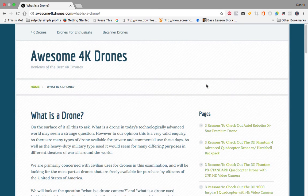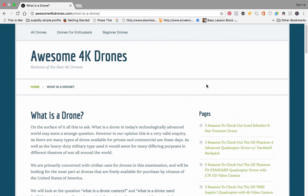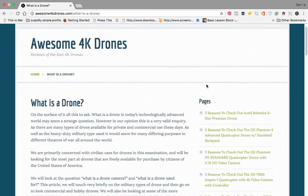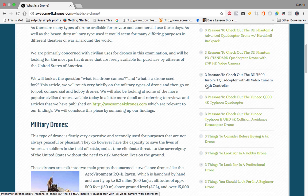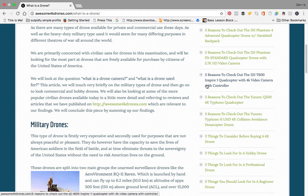Hello and welcome to another page on awesome4kdrones.com. Today we're looking at what is a drone. This might seem a strange question to you, however there are several different types of drones out there. We've looked at the three main types. First we look at military drones, which are broadly divided into two main groups.